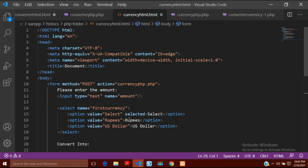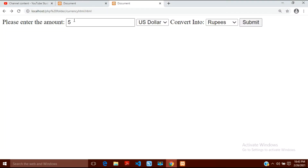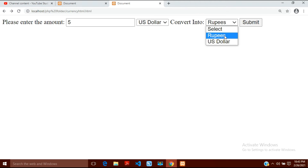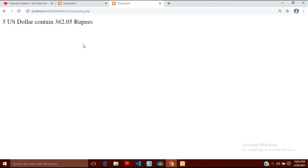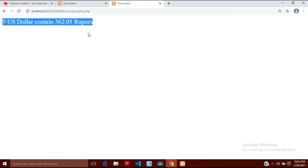Hello guys, today in this video I am going to show you how you can get your PHP result on the same page. In the previous video I made a program for currency converter in which the result was like this. Here you can see if I put any amount, for example 5, and select US dollar and convert it into rupees and click submit, the result comes but on a new page, and my previous page with the form is gone.